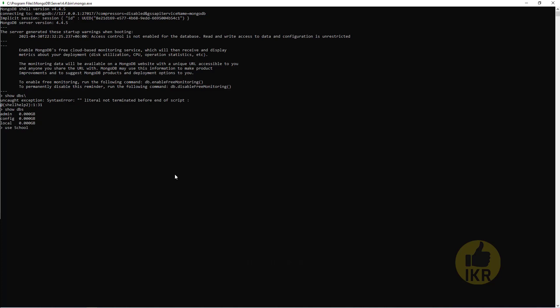Now I'm going to create a students table or collection. Create collection, name is students. Okay done. Now I will insert some student data into this document or table.